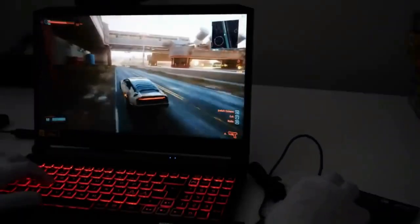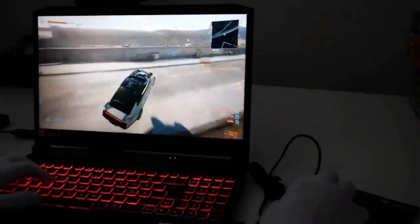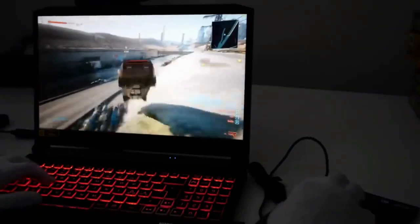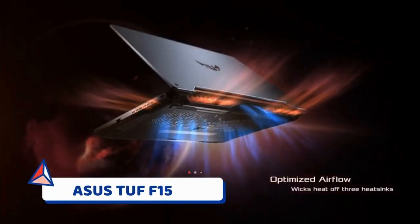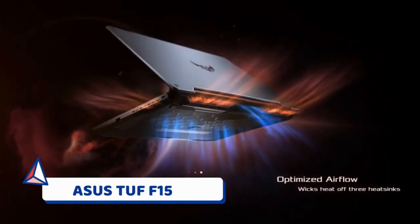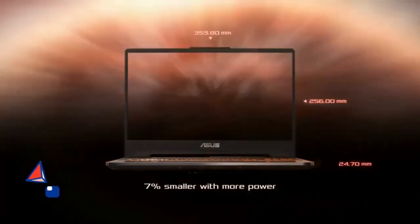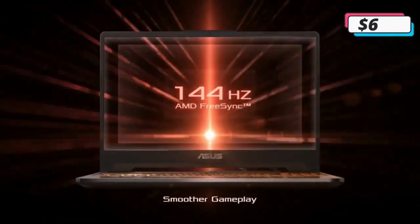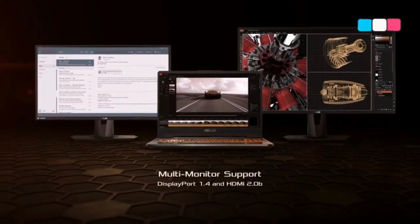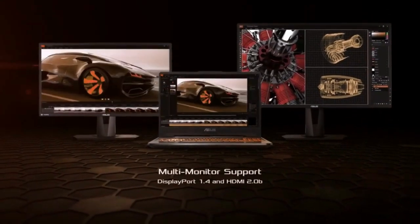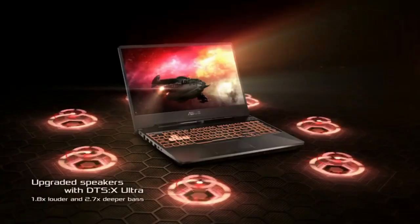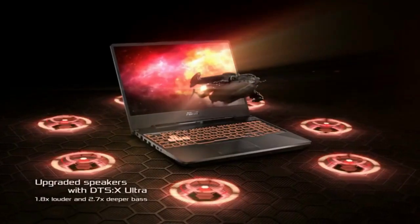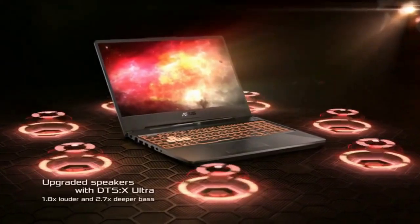Number four, ASUS TUF F15. If you don't have much over $700 to spend but you need a 1080p laptop that will allow you to play pretty much any game with no problems, then this ASUS gaming laptop is worth checking out. At just under $715, it is one of the more affordable options on this list.